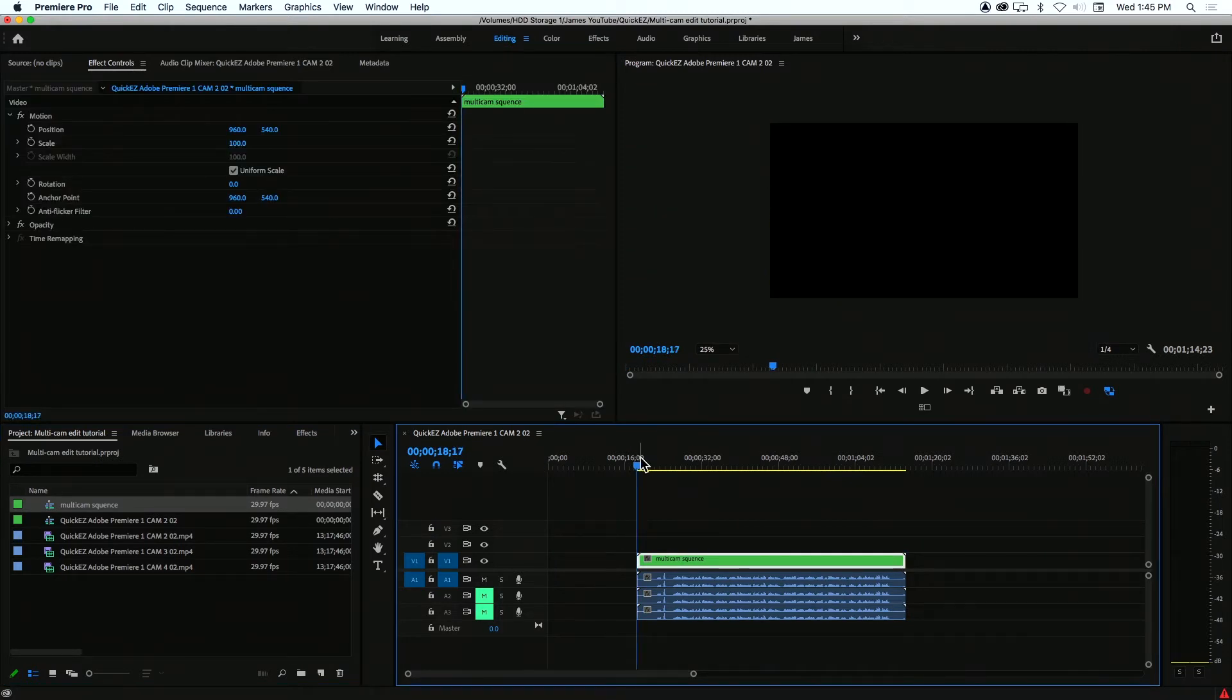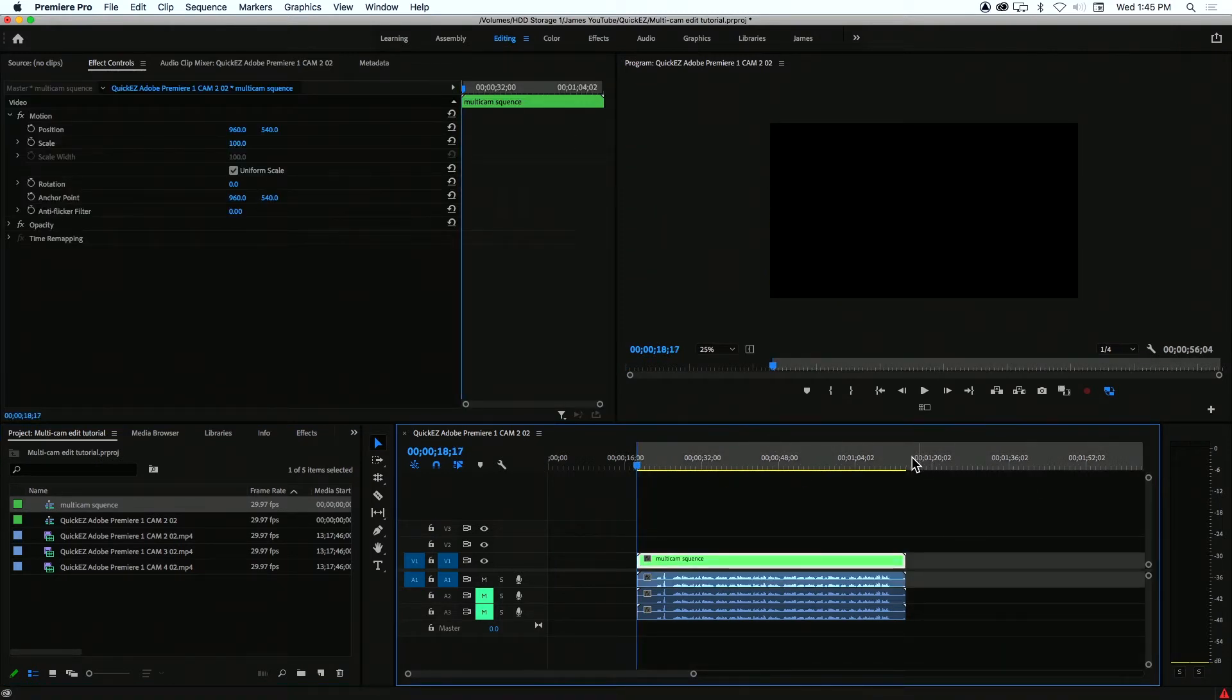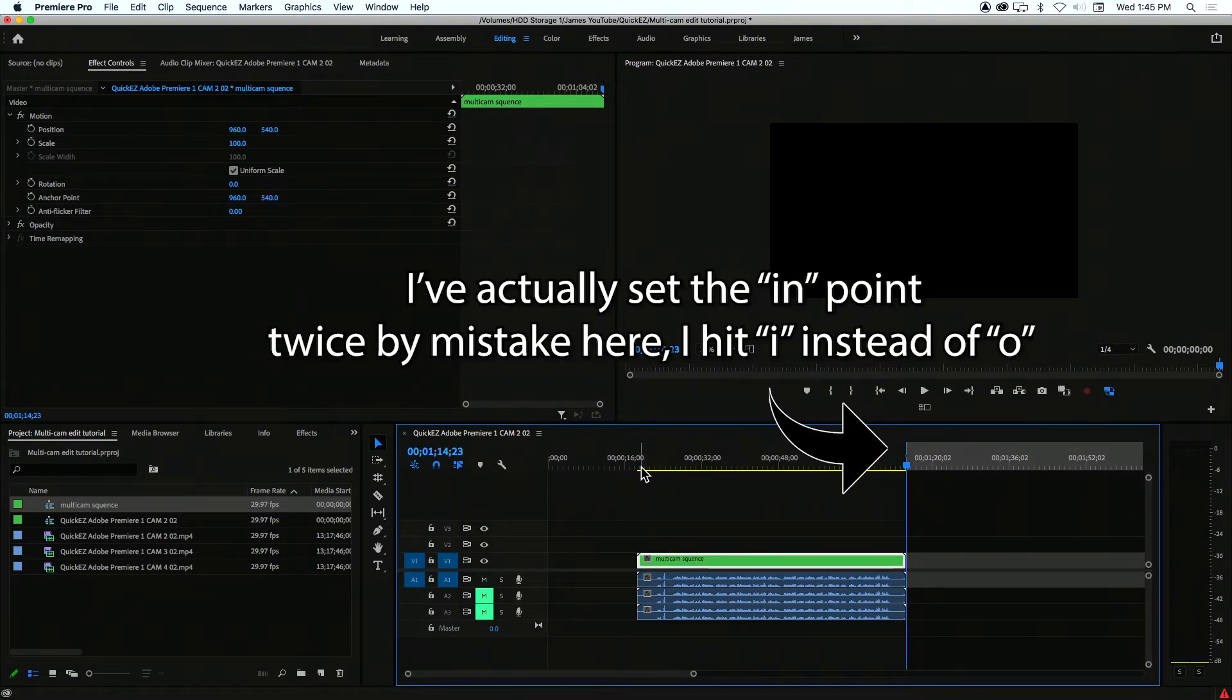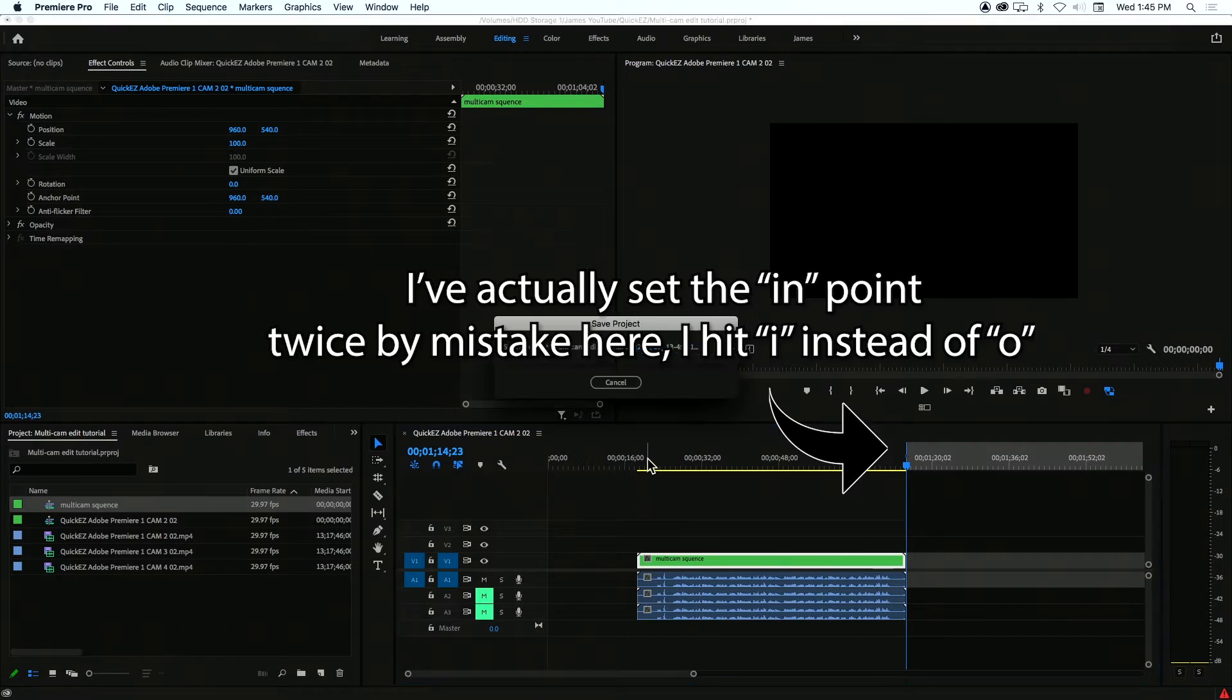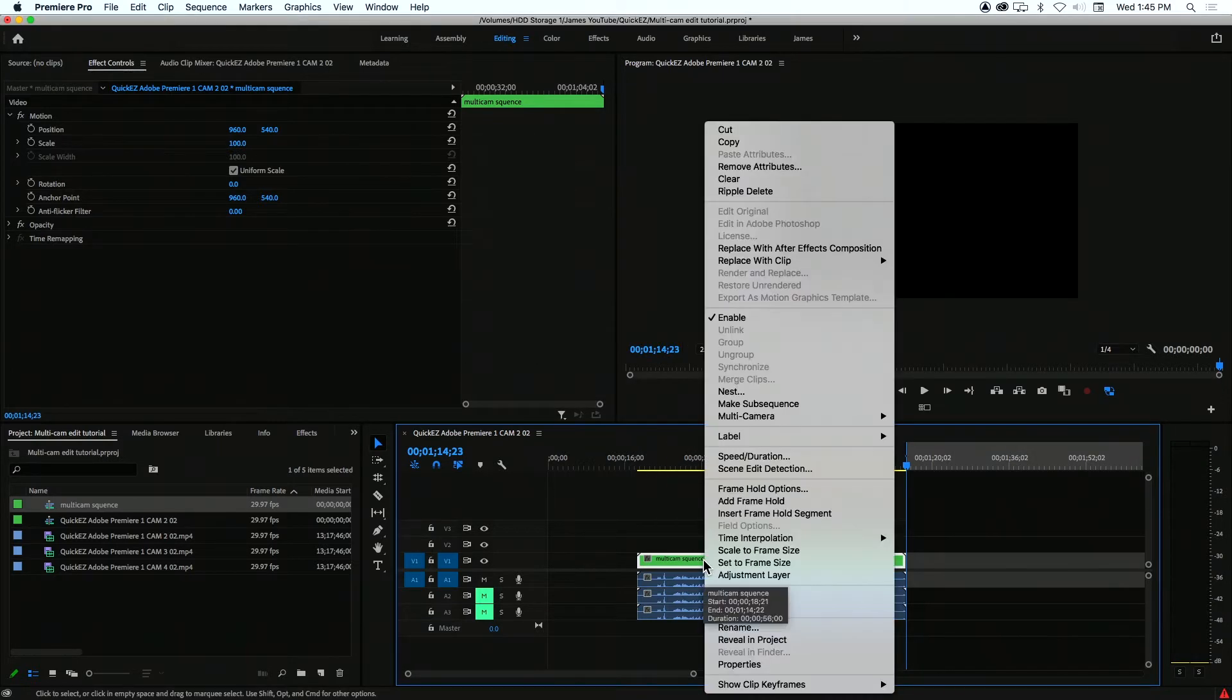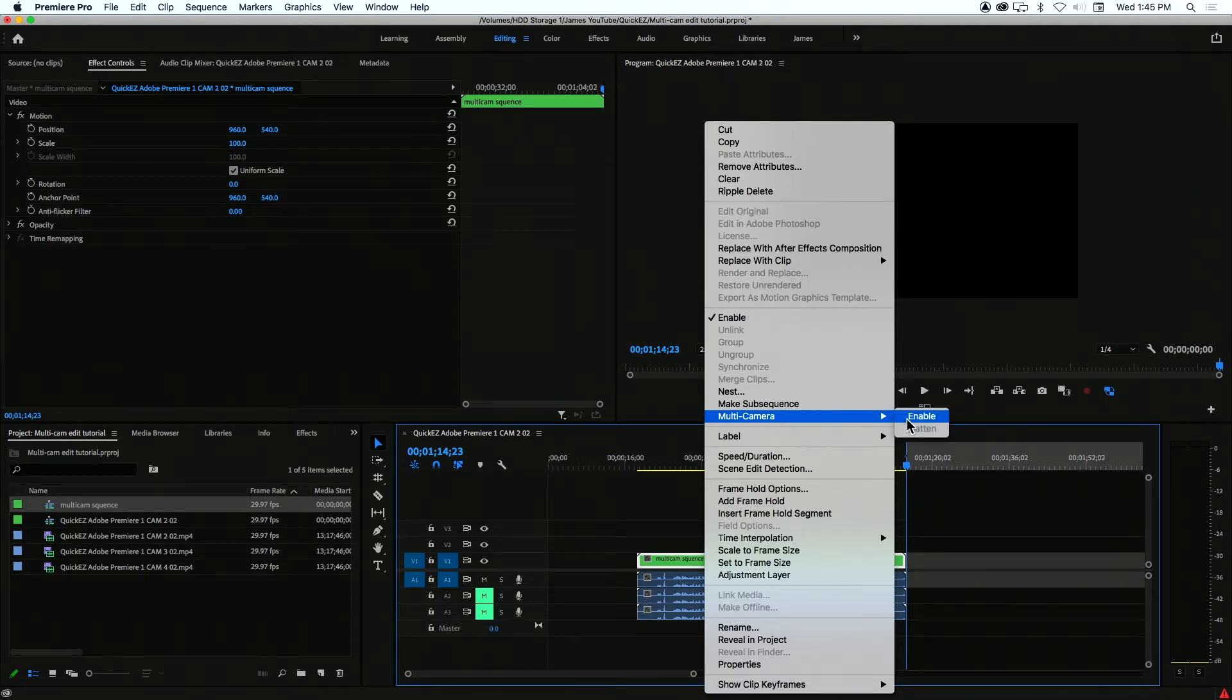What I'm going to do is set my in point and my out point just to make editing quicker and easier. That's done with the I key and the O key. And now what I need to do is right click on the multicam sequence, choose multicamera and click enable.